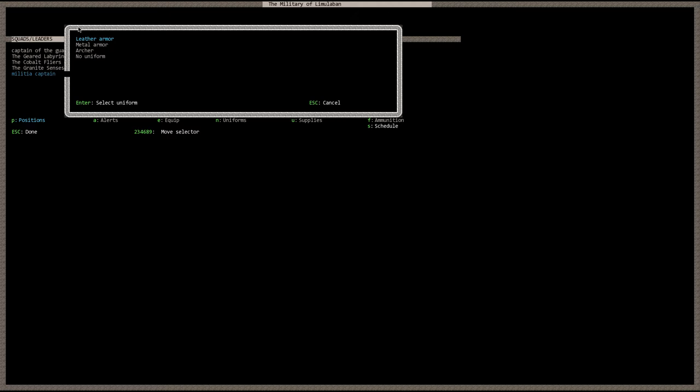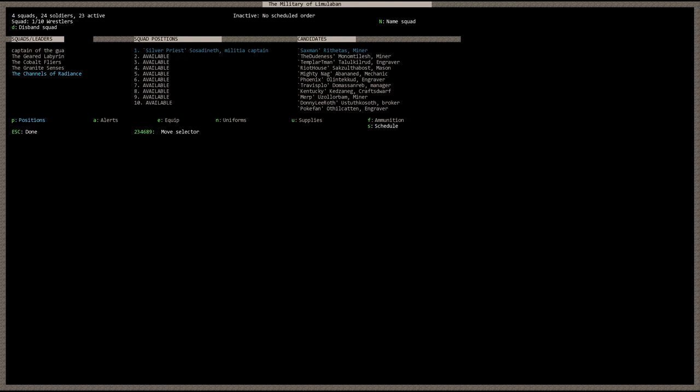Later on you can go ahead and create your own customized uniforms for your squads to your own desire. So here we have leather armor. That's going to be leather armored dwarves with an individual choice of melee weapon. And then you have metal armor. Metal armored dwarves with an individual choice of melee weapon. And then archers are going to be leather armored ranged units with an individual choice of a ranged weapon. So for this instance we're going to go ahead and select archer. Alright. So we have a brand new squad here called the Channels of Radiance. And their militia captain is Silver Priest.